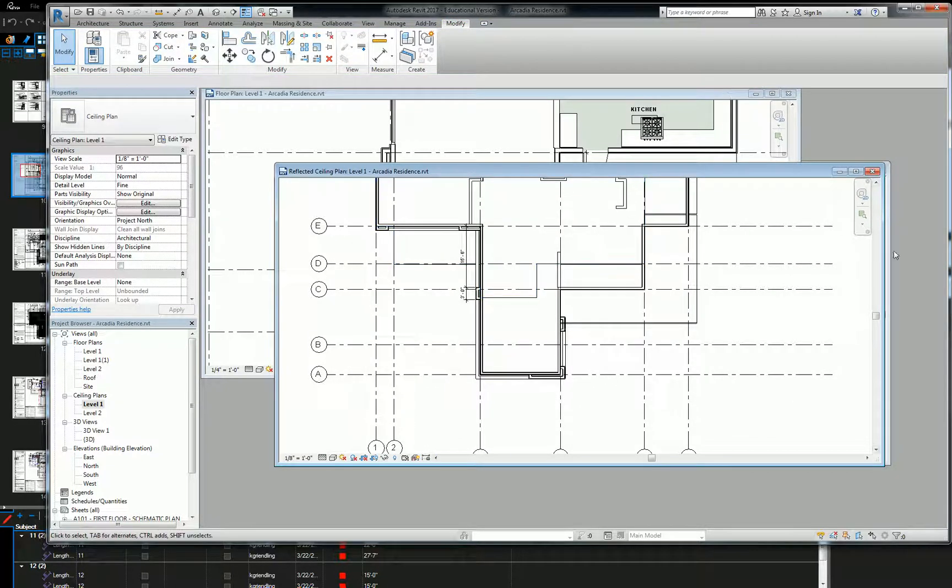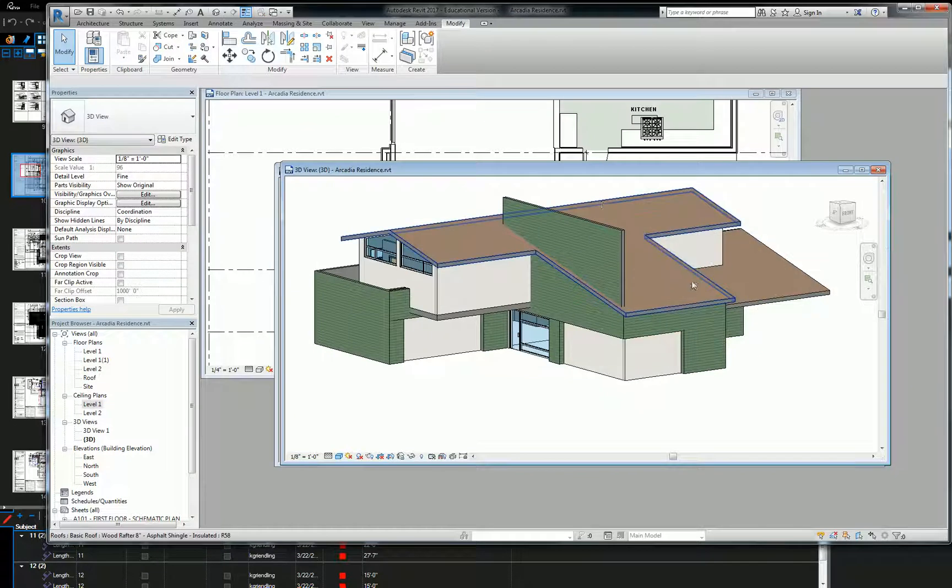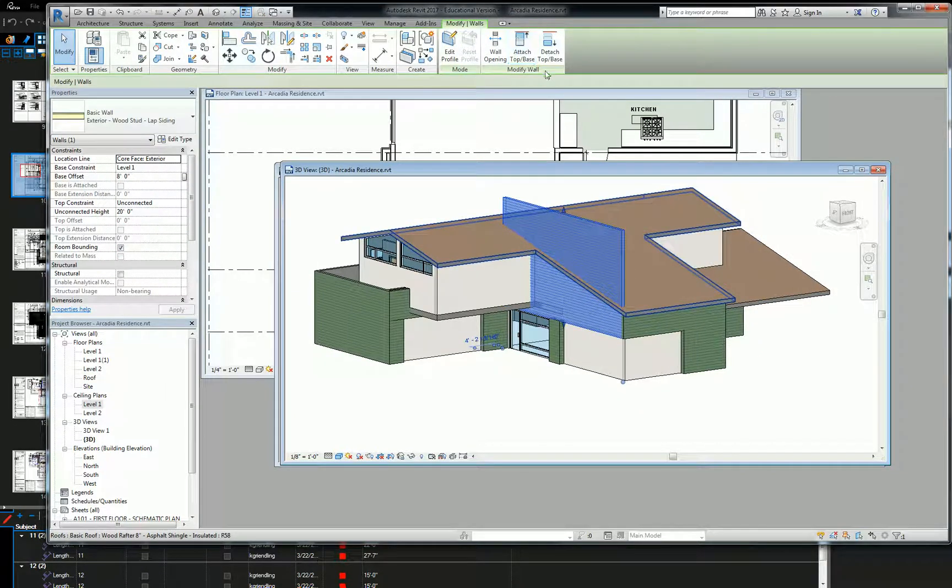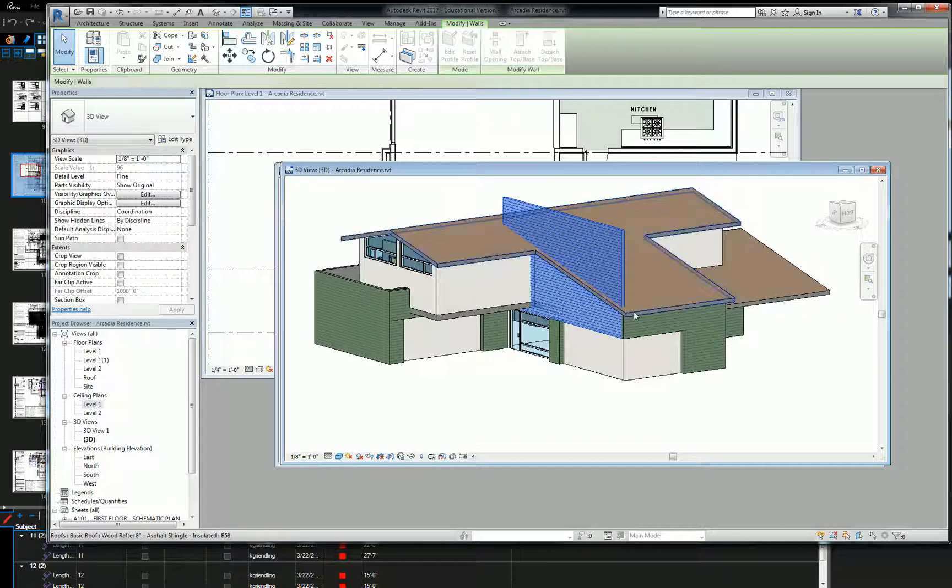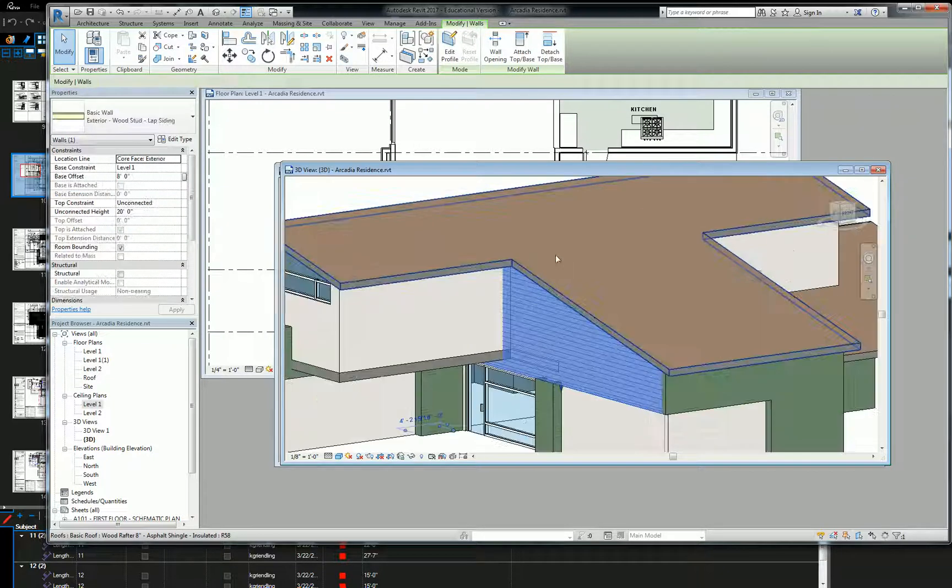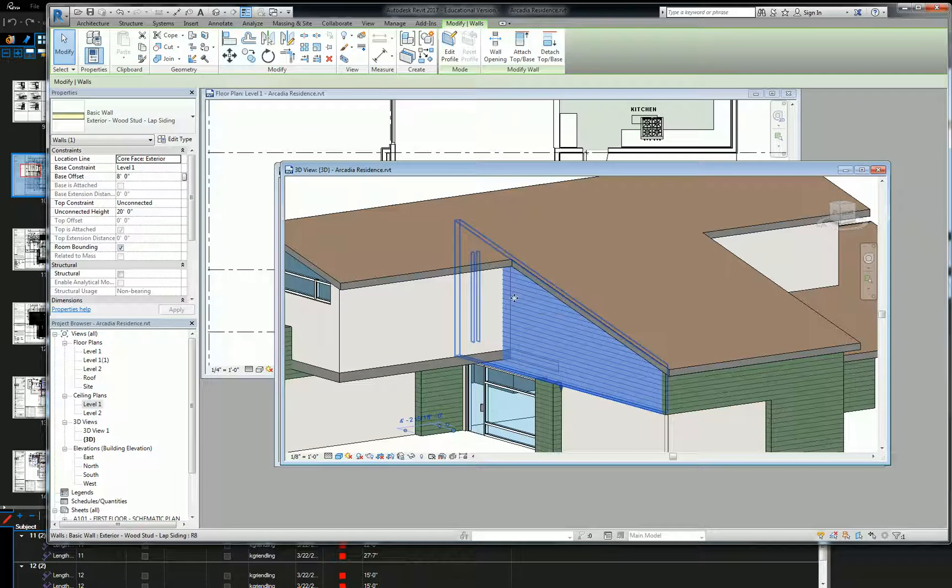So that should get you to the result that you need. Just grab this thing. And remember when you're editing this piece that you have to edit the profile. Not only do you have to attach it to the roof, but it's going to stick through the building unless you edit the profile.